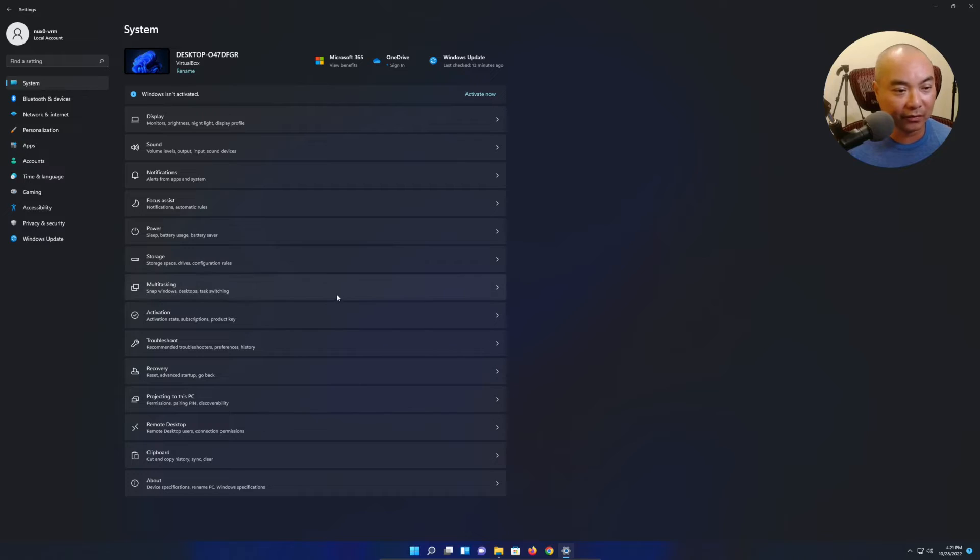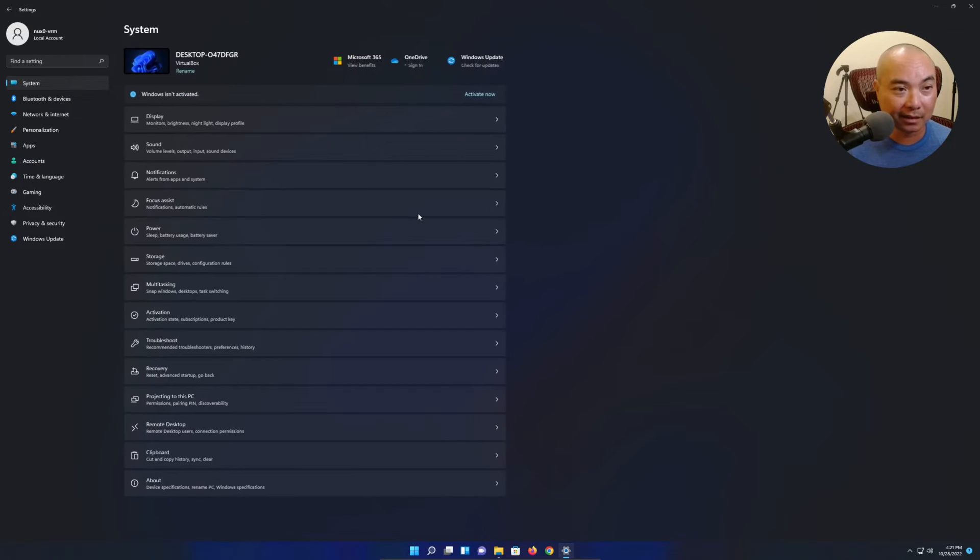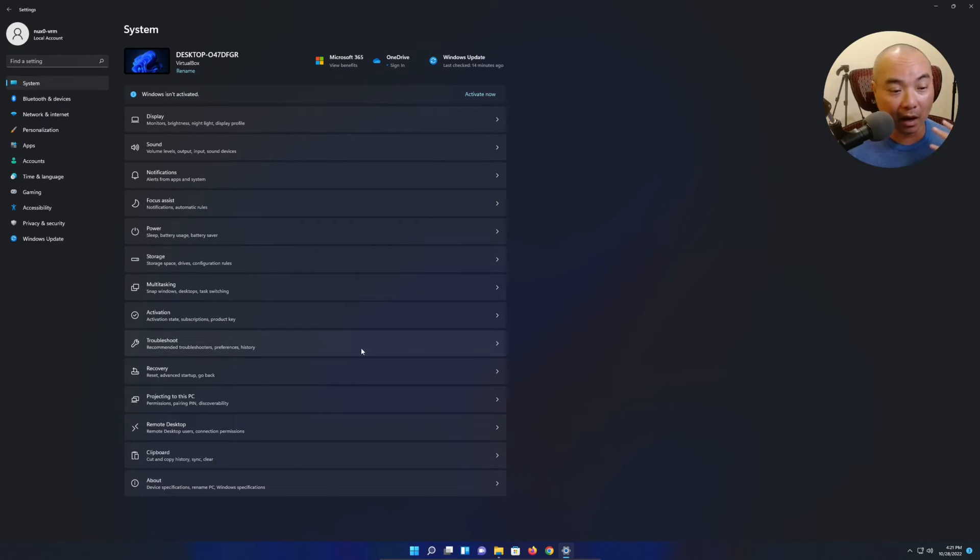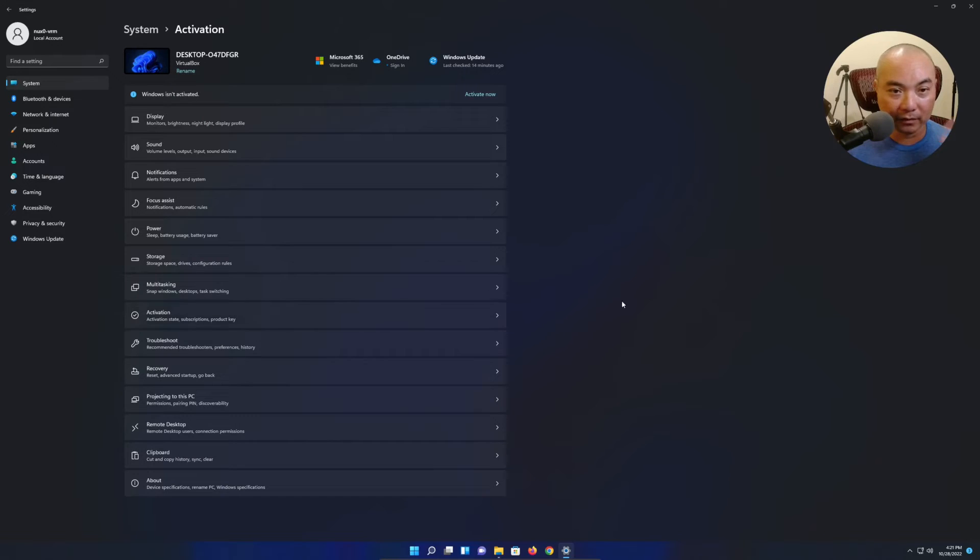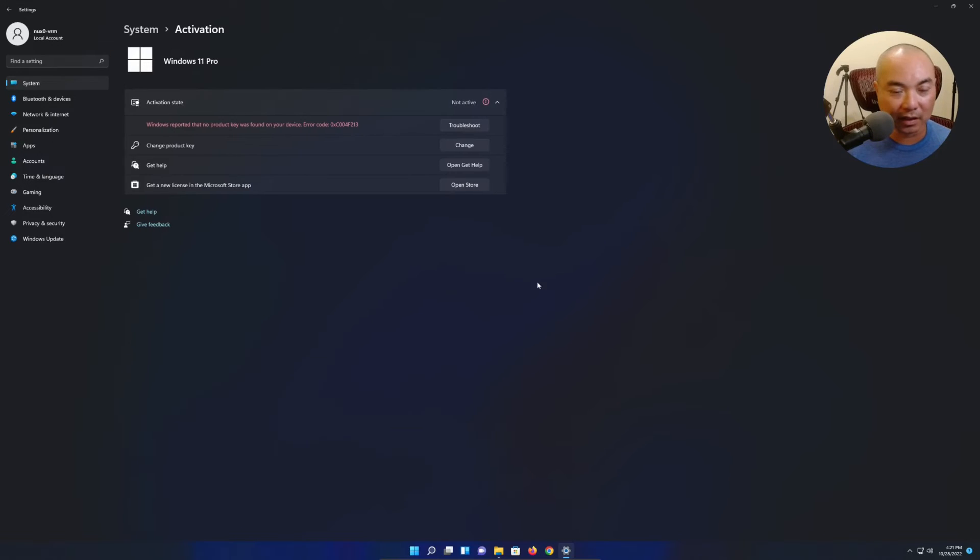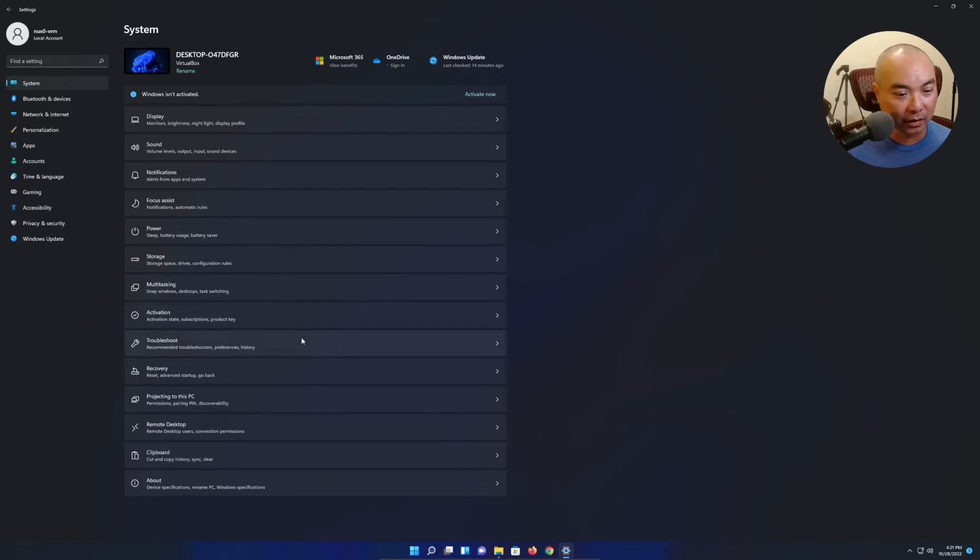Because Microsoft by default collects a lot of information. All of these companies collect some type of information. Even if you feel like Apple is really privacy-minded, they collect a lot of information. Whereas in Linux, you have a lot of control of what is being collected, and for the majority of distros out there, they don't collect anything besides what's needed for the system.